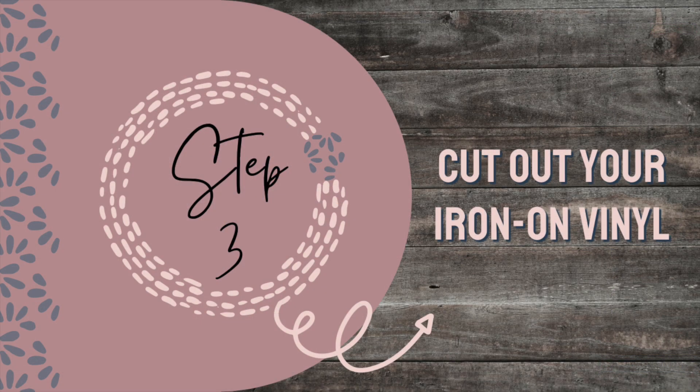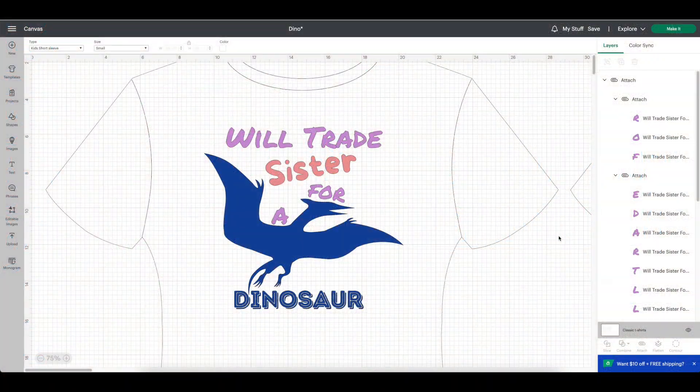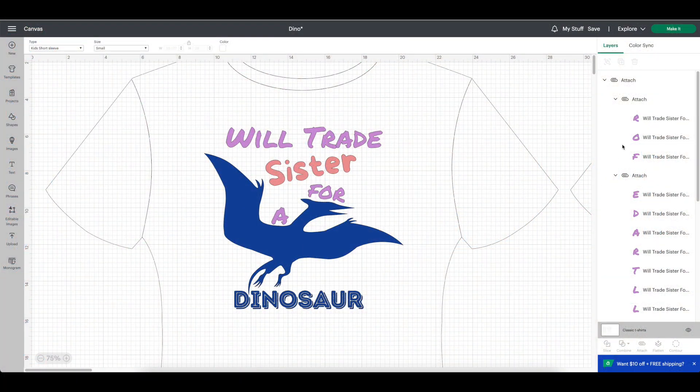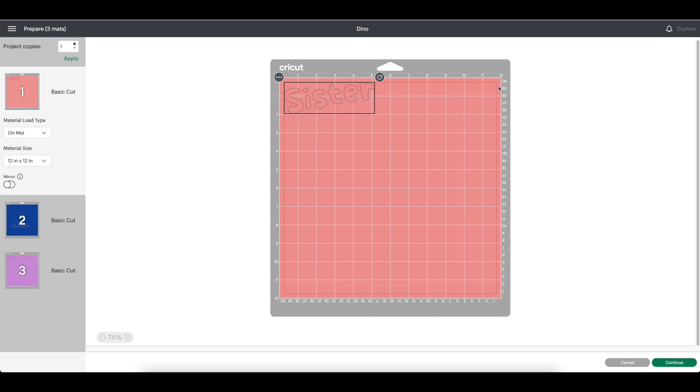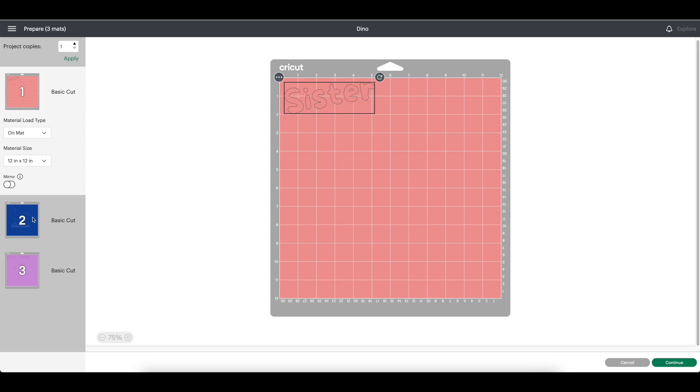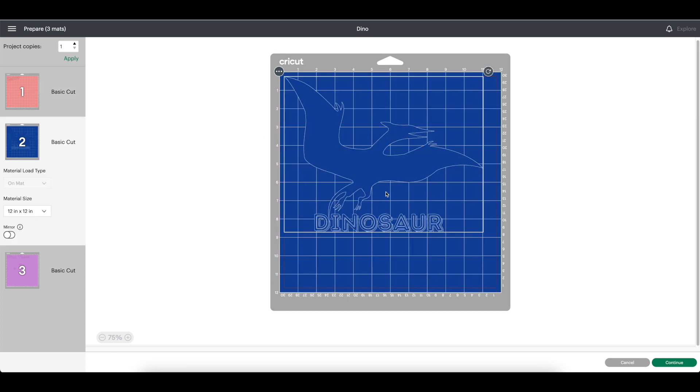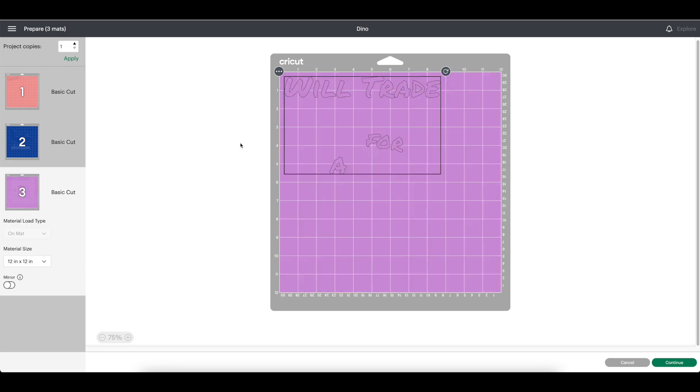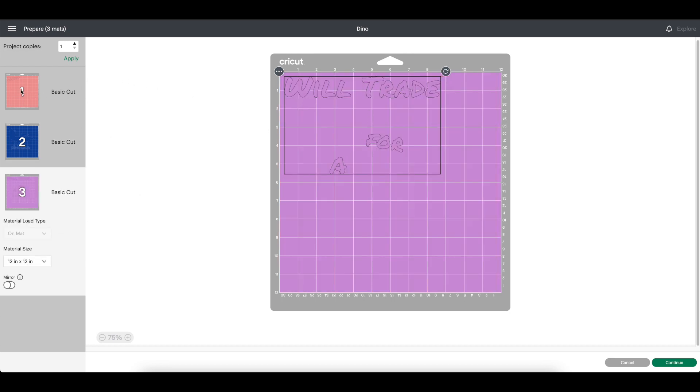Step three, cut your iron-on vinyl. Now that you have your project saved, click make it. Make sure your items are as they should be on each mat. You should be able to place them where they need to be once they are cut out.